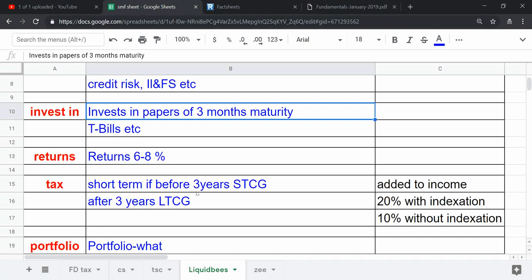It actually invests in various T-bills or certificates of deposits that have maturity up to 91 days, that is around three months of maturity. So beyond that maturity date, it doesn't invest in those papers.